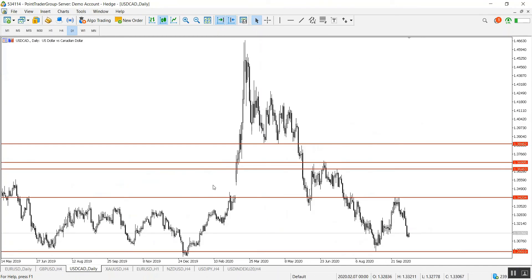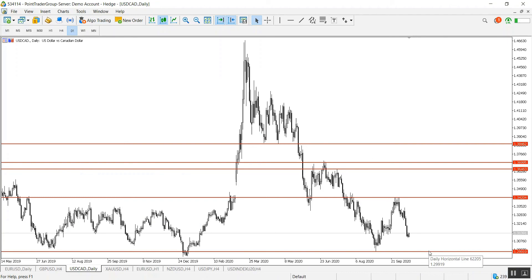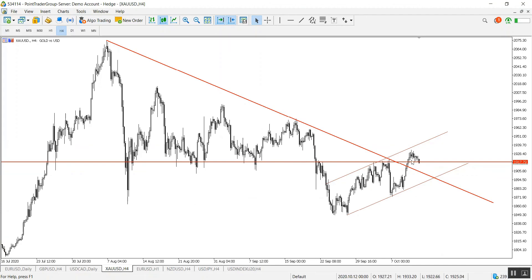Moving to the Canadian dollar on the daily time frame, we could wait for the pair to reach the support area of 1.2990. In case the pair shows bullish evidence above this area, we can go long targeting the level of 1.34.